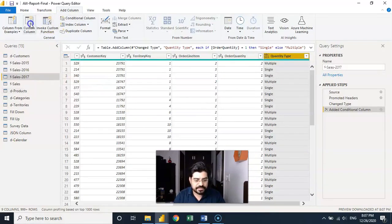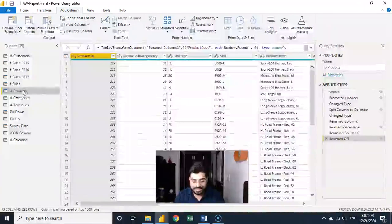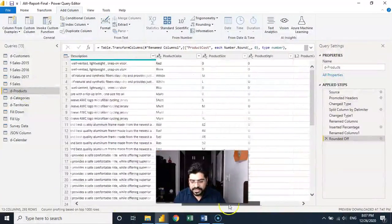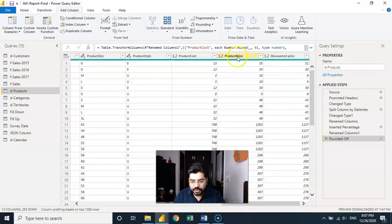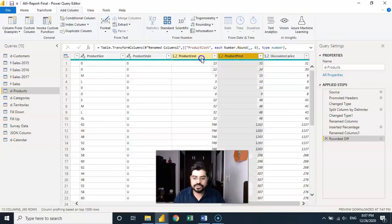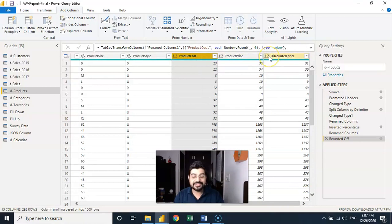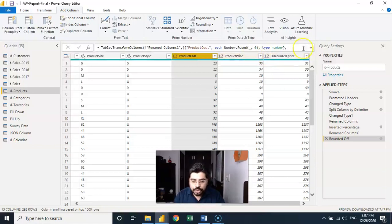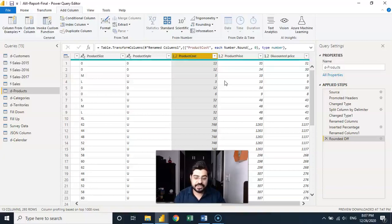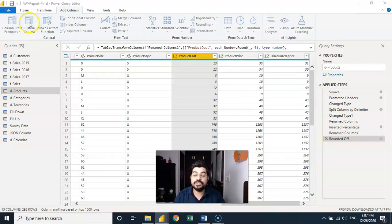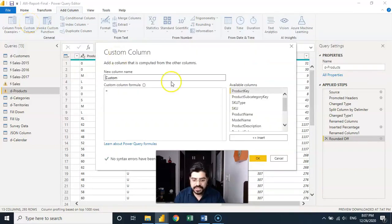Now let's talk about the custom column feature. I'll go to the Products table. Here you'll notice we have the product price and the cost. Let's calculate revenue for each product — price minus cost. I can't do it directly; I have to create a custom column which can accept the calculation. That's under Add Column > Custom Column.